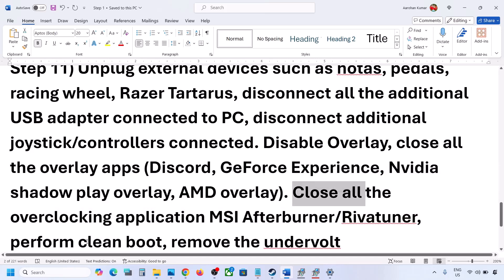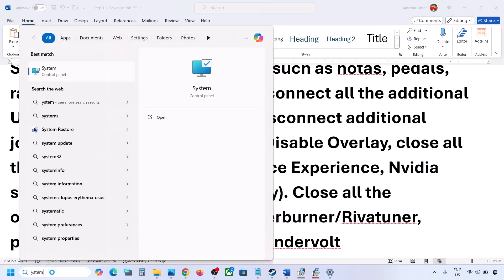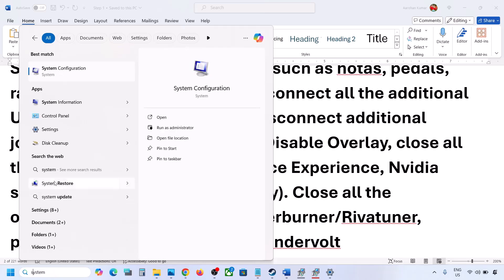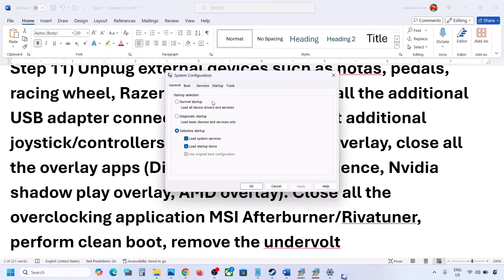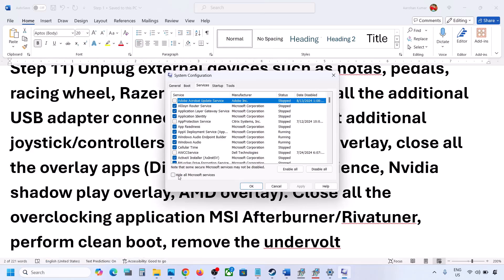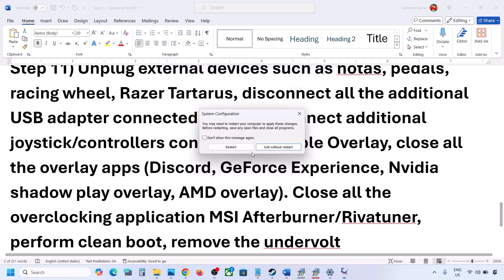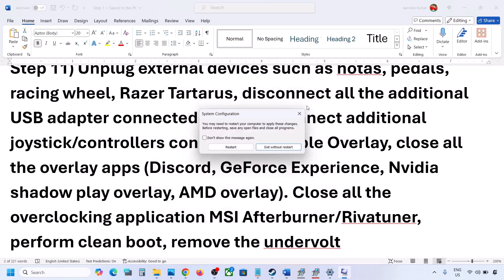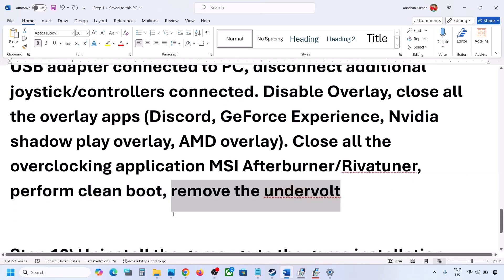To perform a clean boot, type System Configuration in the Windows search box and open it. Go to the Services tab, put a check on Hide All Microsoft Services first, then click Disable All. Click Apply and OK — you will see a restart option. Restart your computer and then launch the game. Also, if you have undervolted your computer, remove the undervolt and then launch the game.